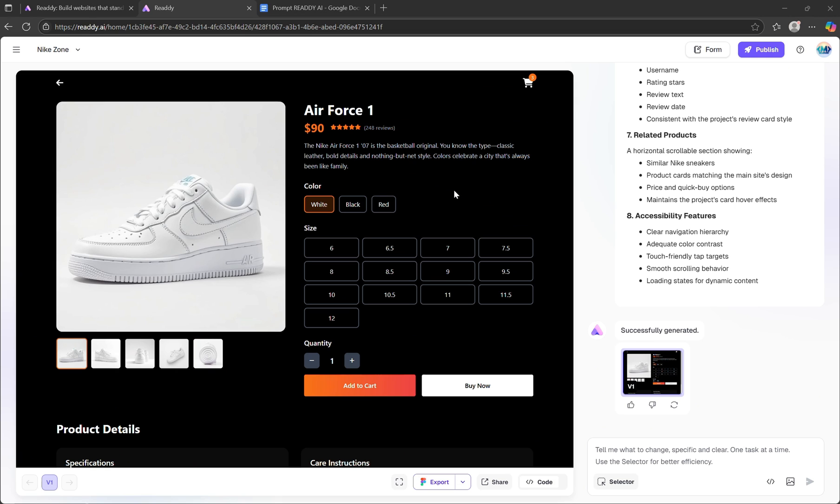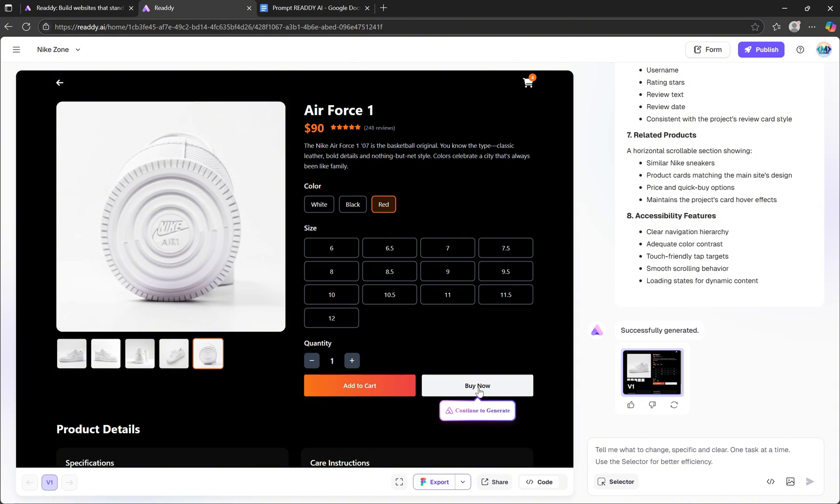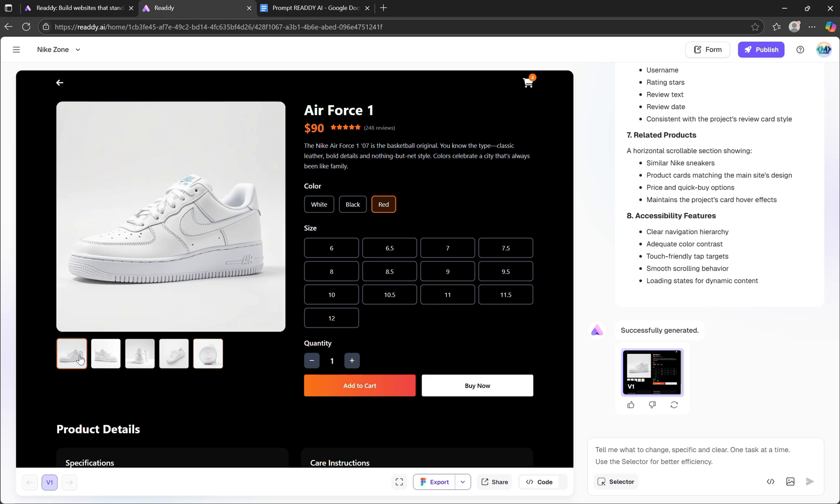And yes, we can take this even further. For example, you can click Continue to Generate on the Add to Cart or Buy Now buttons, and Ready will help you build those flows too, seamlessly. Honestly, I can't say enough about how powerful this is. With features like this, you can build an entire, fully functional, multi-page shopping experience all using AI.